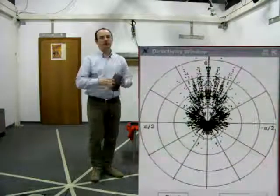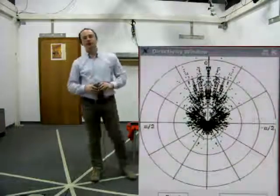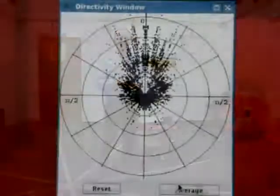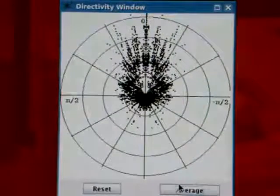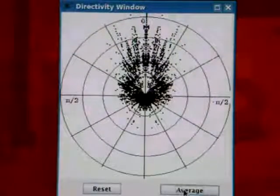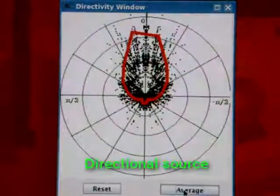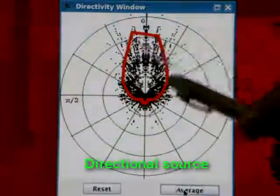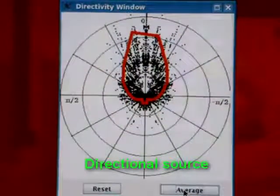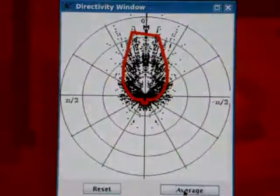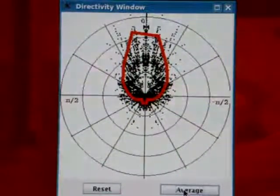Notice how the GCC-FAT observations are accumulated in the angular distribution. Once sufficient GCC-FAT observations have been collected, we can compute an average radiation pattern — shown as the red line in the window — that characterizes the source radiation properties.